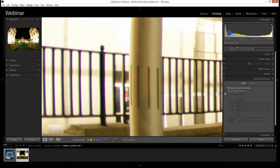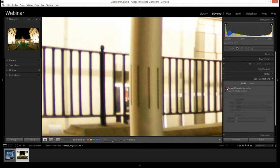If we click Remove Chromatic Aberration, it hasn't had a huge impact. Looking closely, there's actually a little bit of green here alongside the purple. Pressing Remove Chromatic Aberration removes the green parts, but it hasn't removed the purple. If you click it on and off you can see the difference quite clearly — you do have to get incredibly close to the photograph to see it.